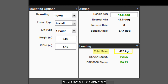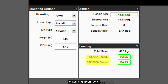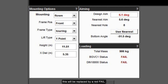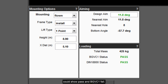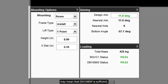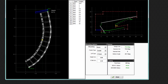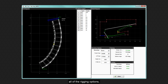You will also see if the array meets both BGV C1 and DIN18800 safety regulations, shown by a green pass. If the array fails either standard, this will be replaced by a red fail. Note that BGV C1 is a more stringent safety standard, so it is possible that DIN18800 could show pass and BGV C1 fail. We would strongly recommend that you ensure that the array passes both standards, but local regulations in your territory may mean that DIN18800 is sufficient. Once you have refined all of the rigging options, click done and move on to the EQ tab.